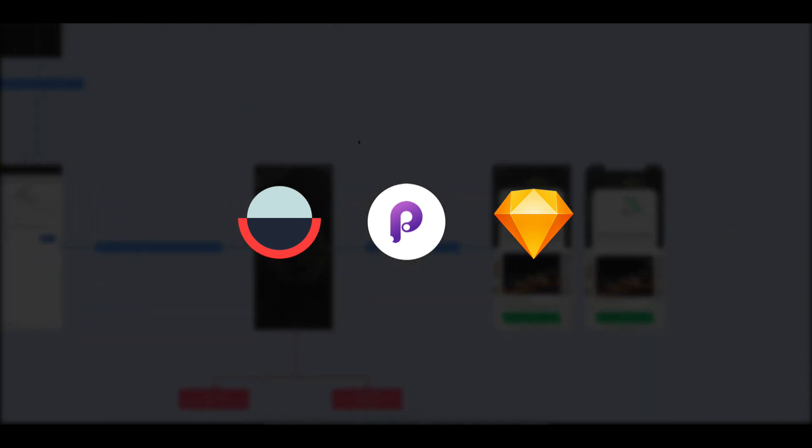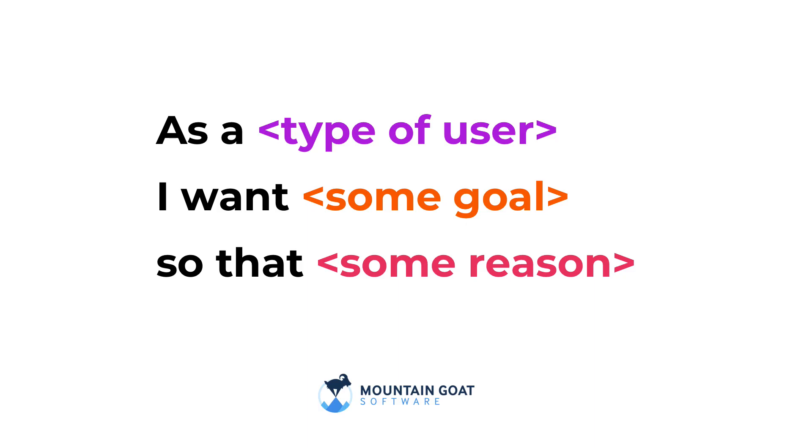To give you an idea what a user story is, from MountainGoatSoftware.com, user stories are short, simple descriptions of a feature told from the perspective of the person who desires the new capability, usually a user or customer of the system. They typically follow a simple template: As a user, I want some goal, so that, followed by the reason.